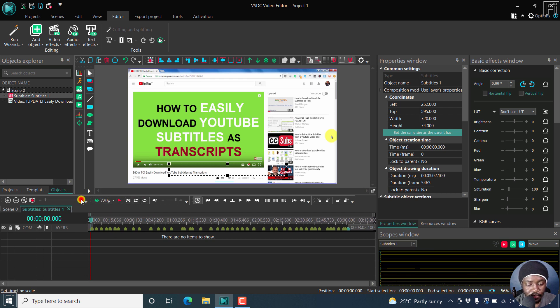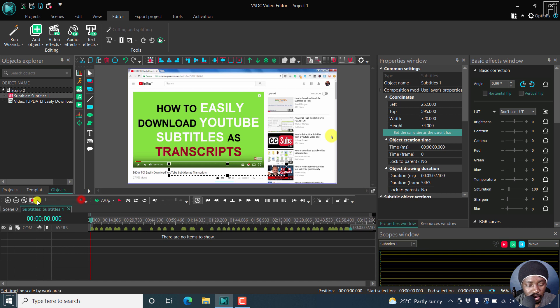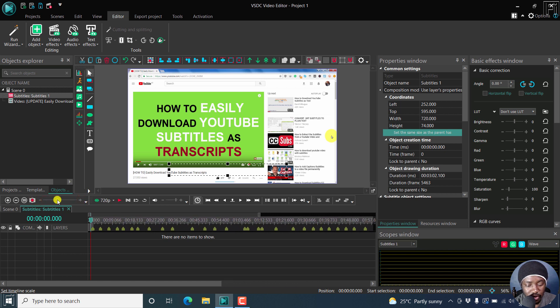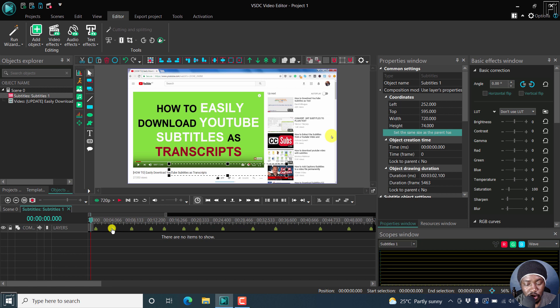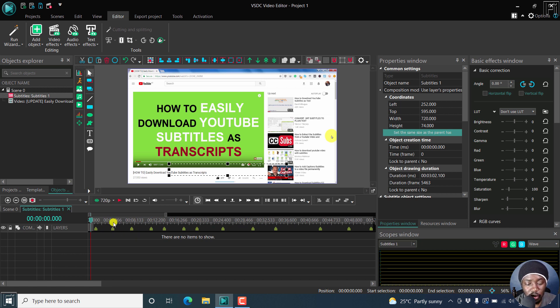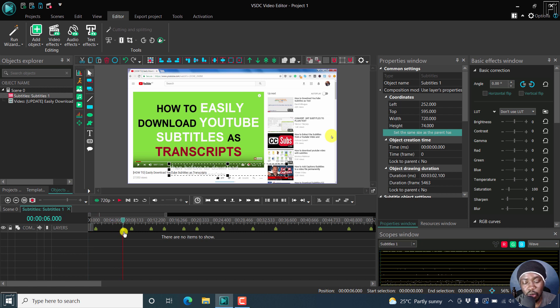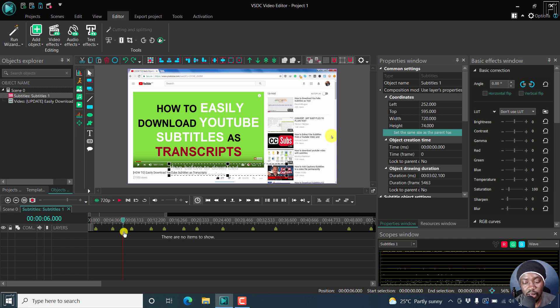Then what you can do is you can now move the subtitle where you want it to be. So if you wanted to move this section, you can just hold that and move it to where you want it to be. Let's press Ctrl Z because that is already timed and there's no need to do that.